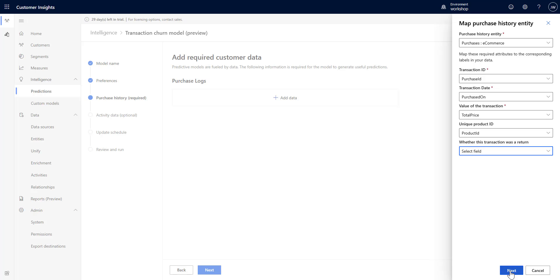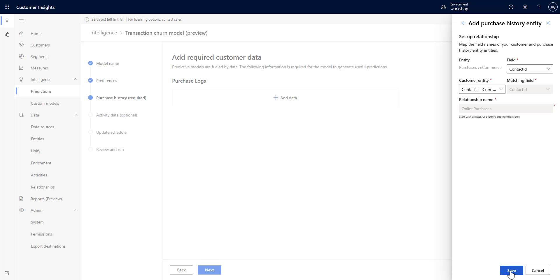Here it should fill in a lot of this for us, but we want to make sure it's right. We want our contact ID which matches up from our purchases to our contacts and everything looks good there, so I'm just going to click save.